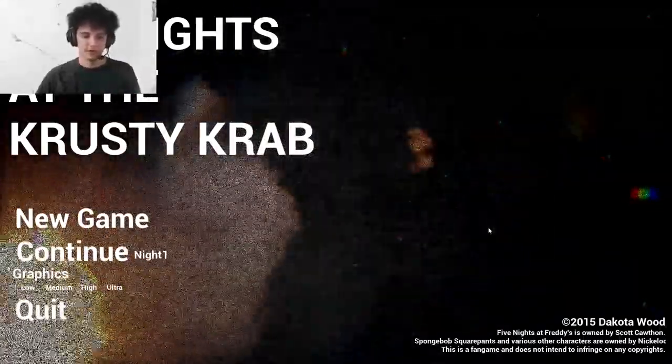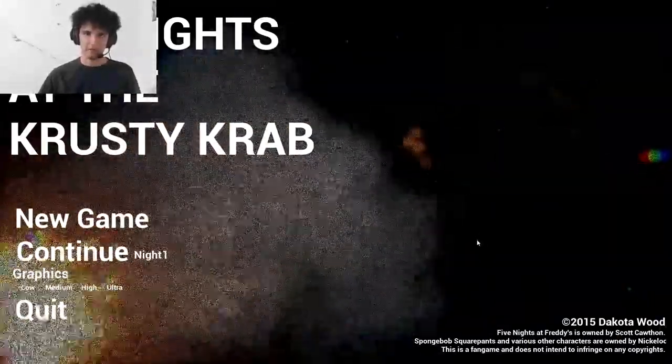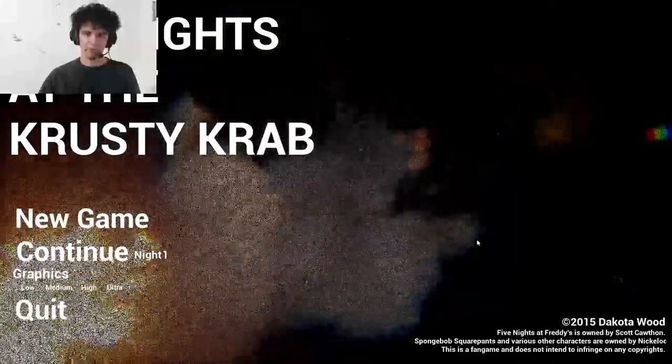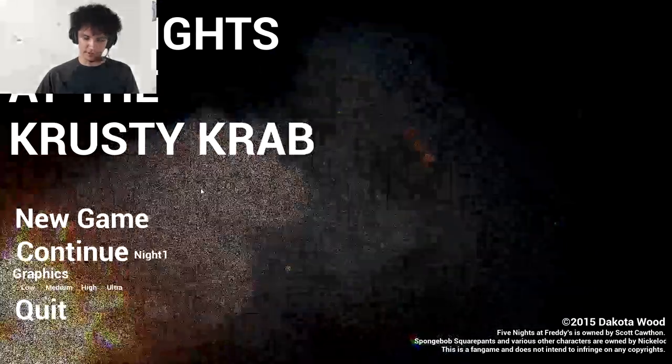Five Nights at the Krusty Krab. I won those, gimme them Krabby Patties. New game.